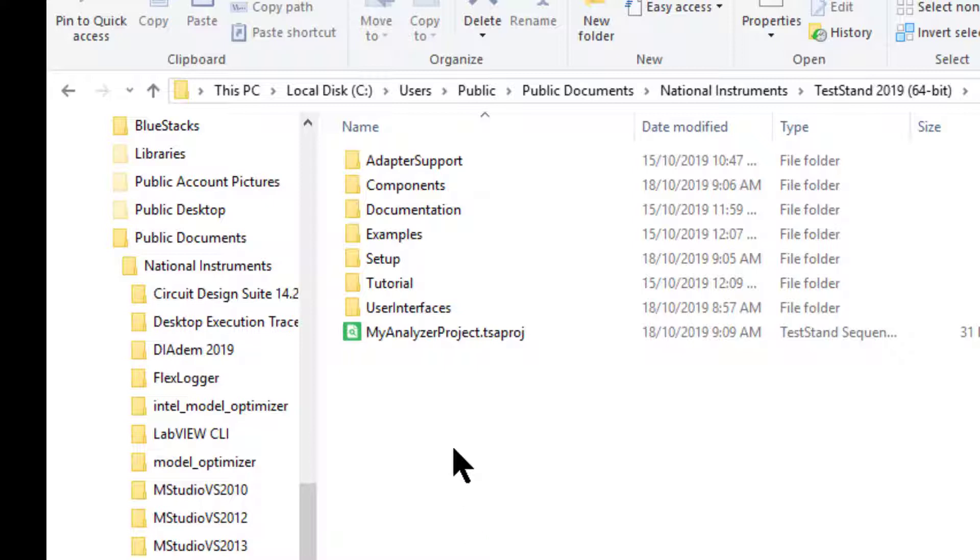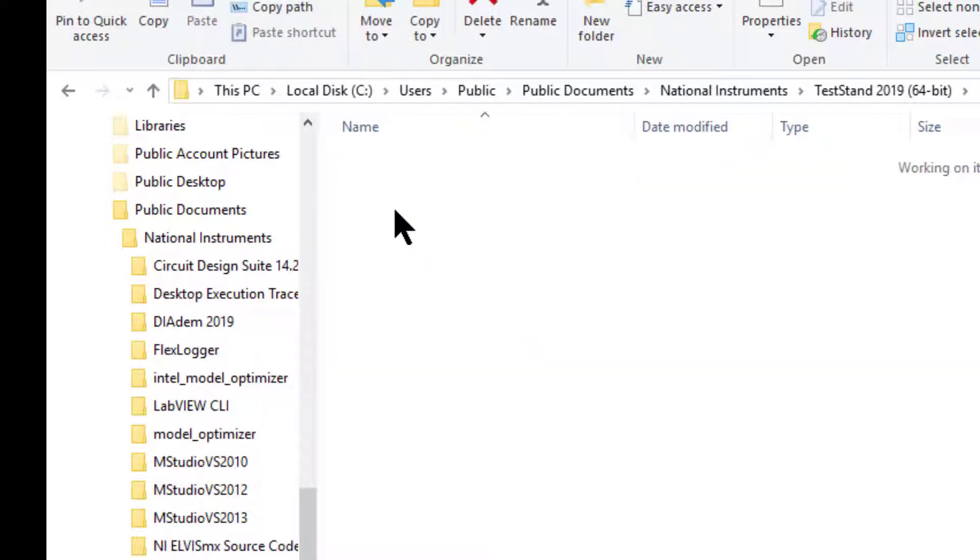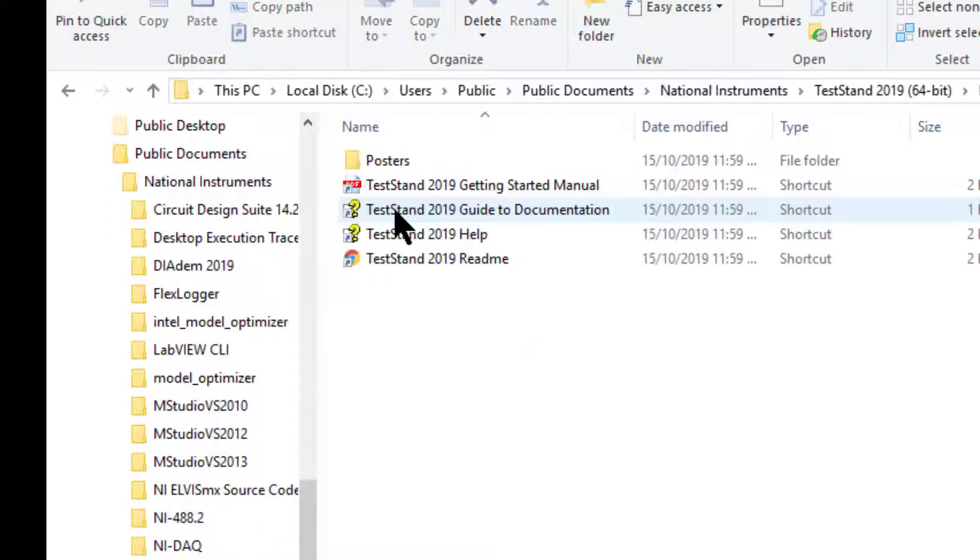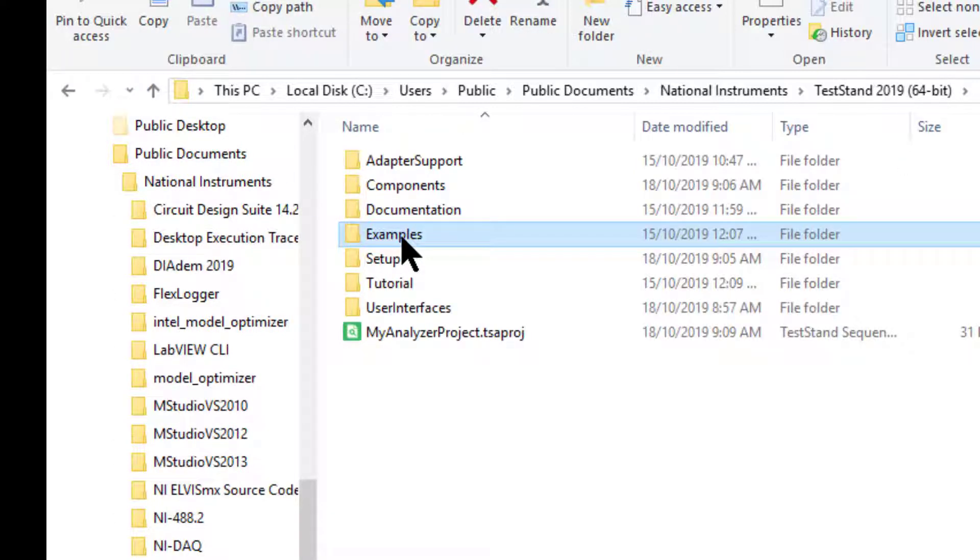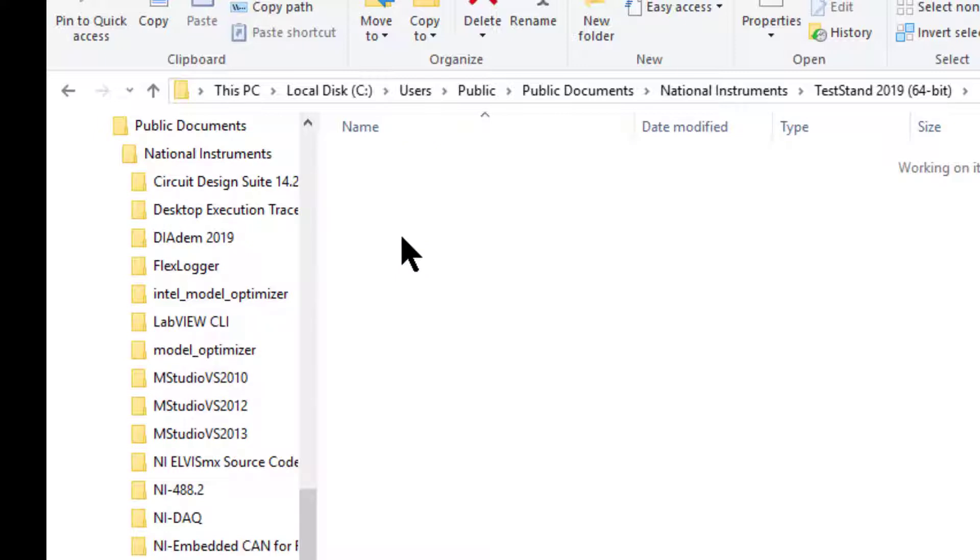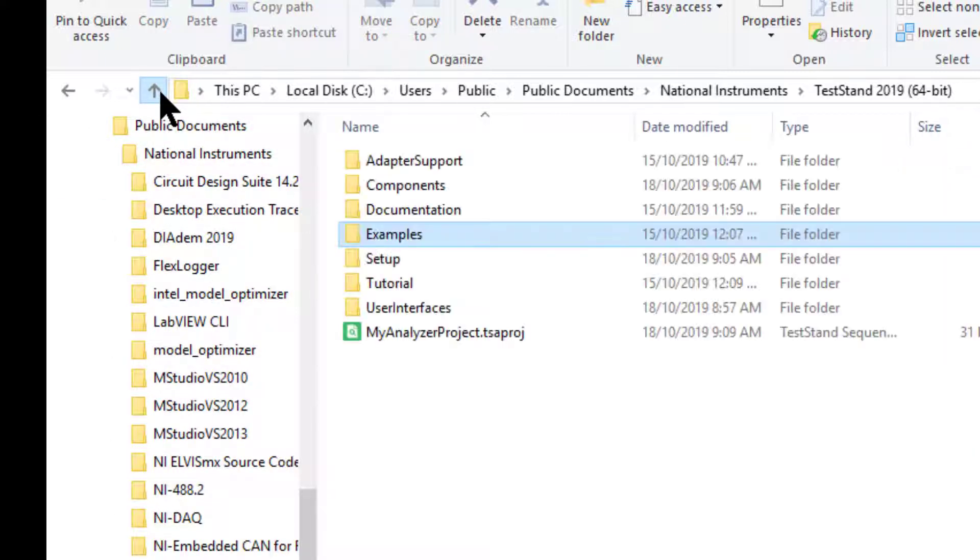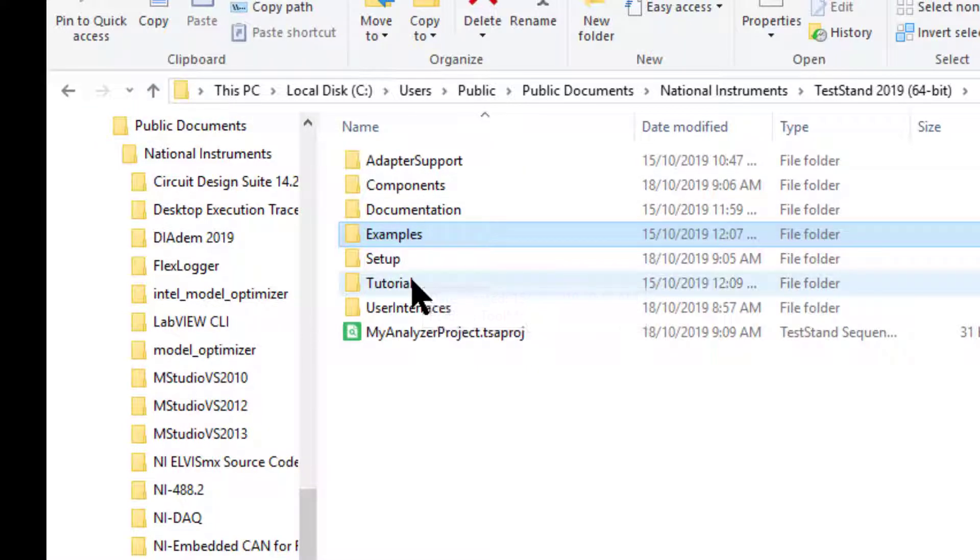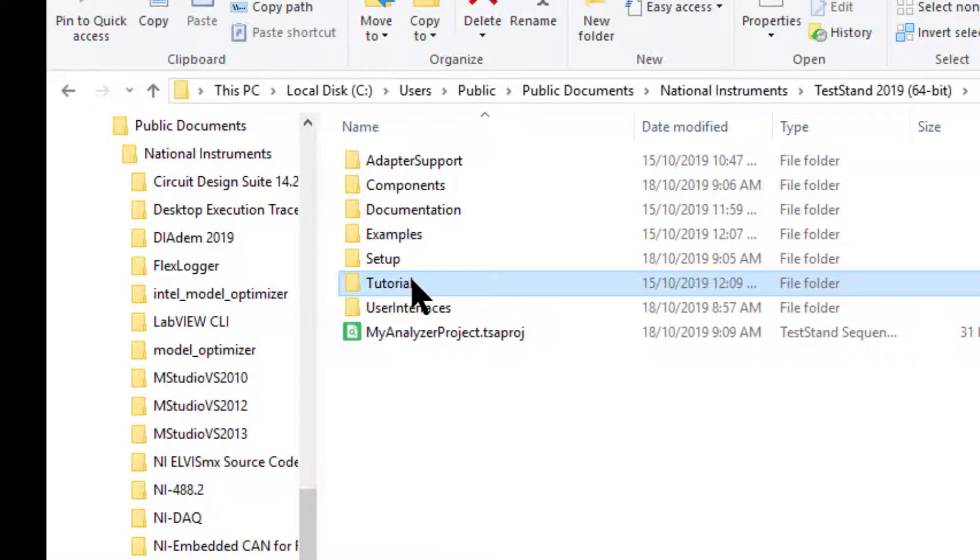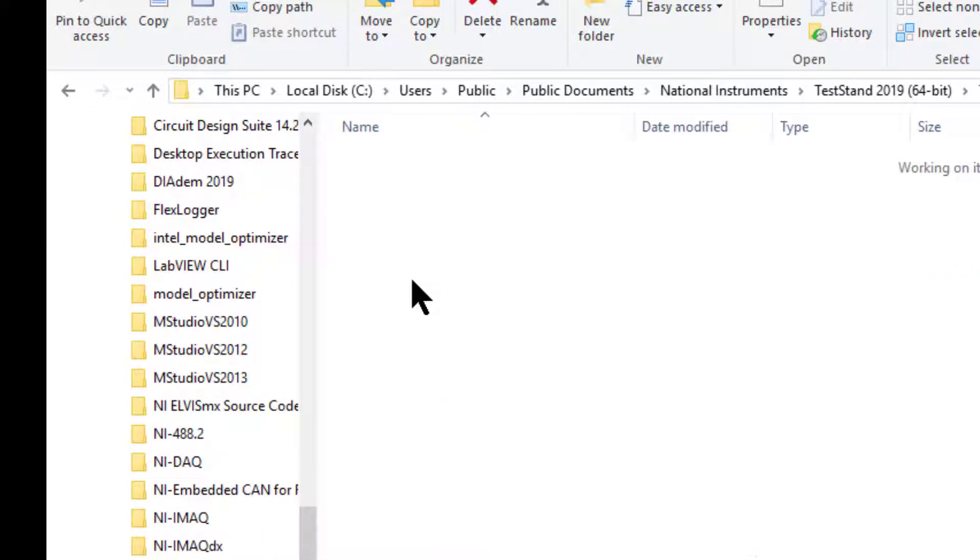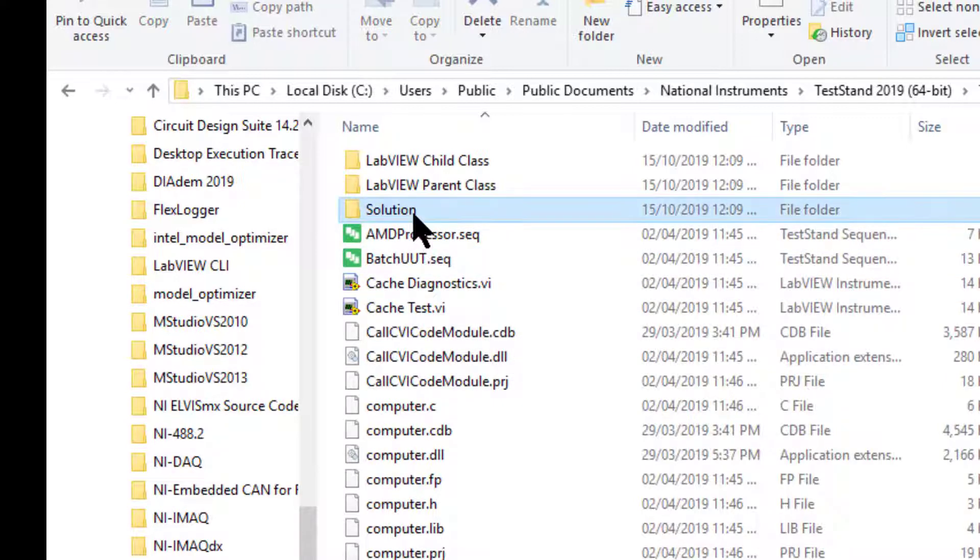There we will find three directories that we would find interesting. One is for documentation, the other one is for examples, and the third one is for tutorial and the tutorial solution.